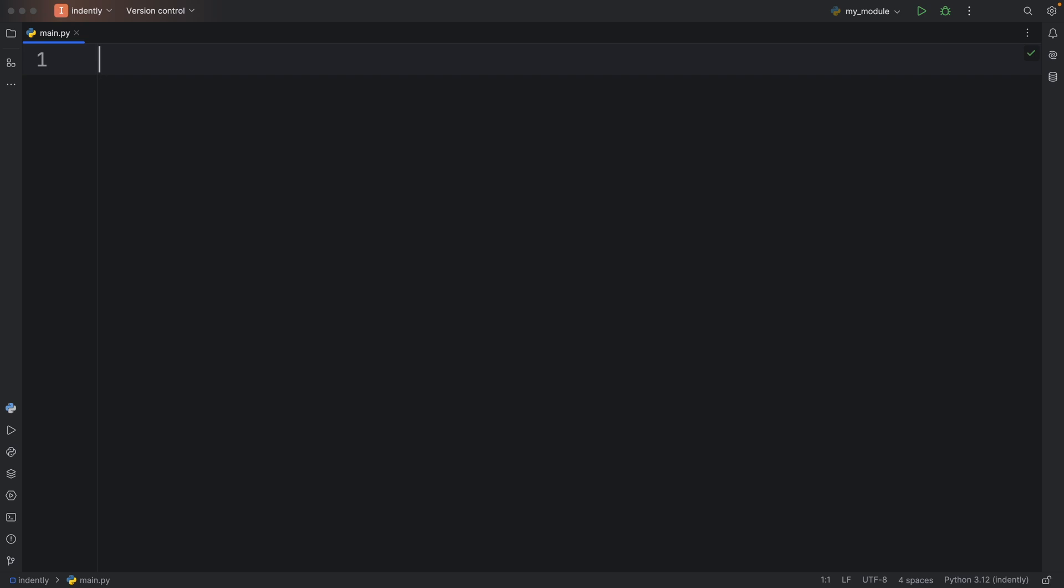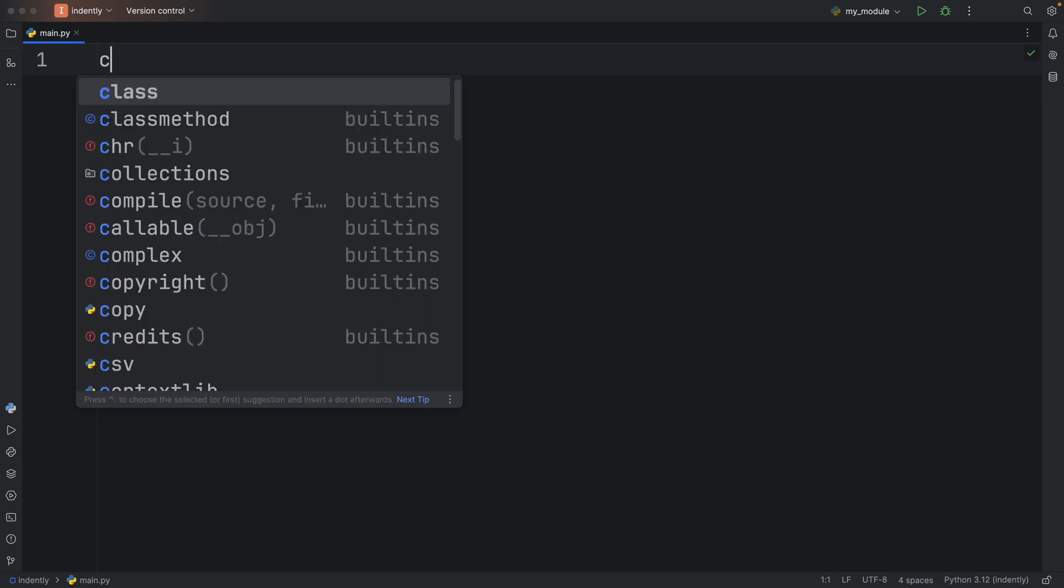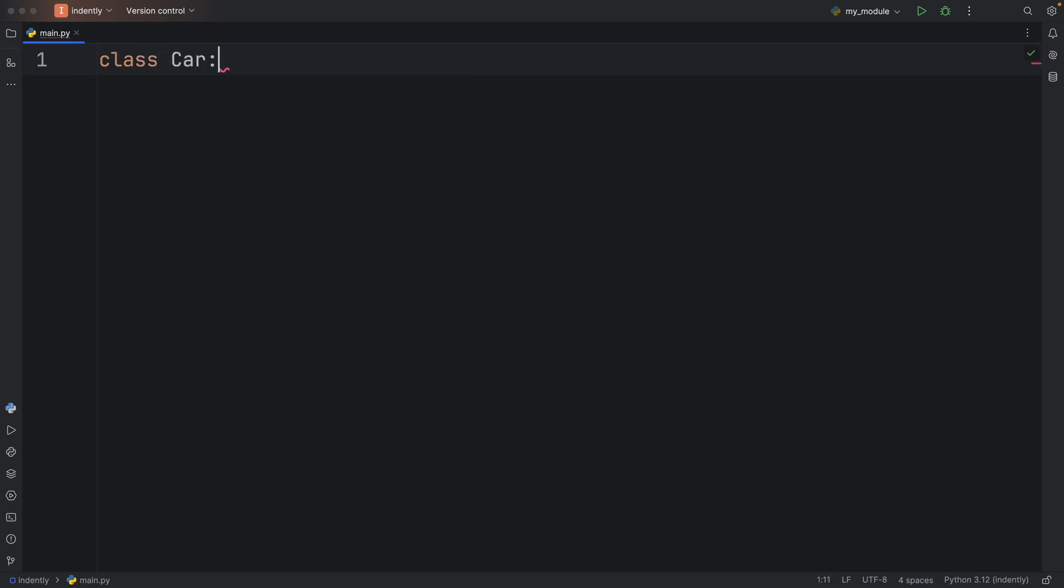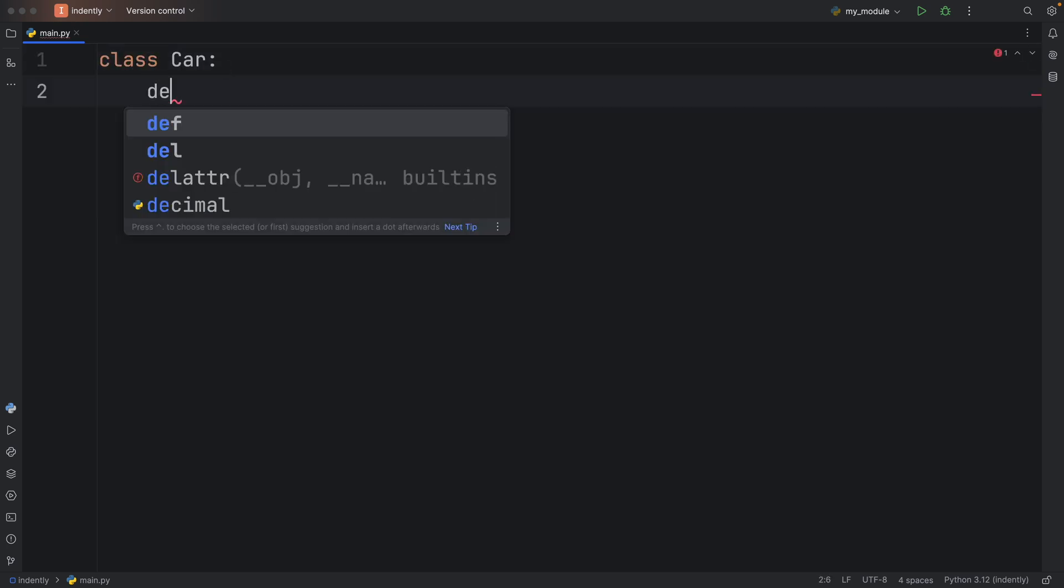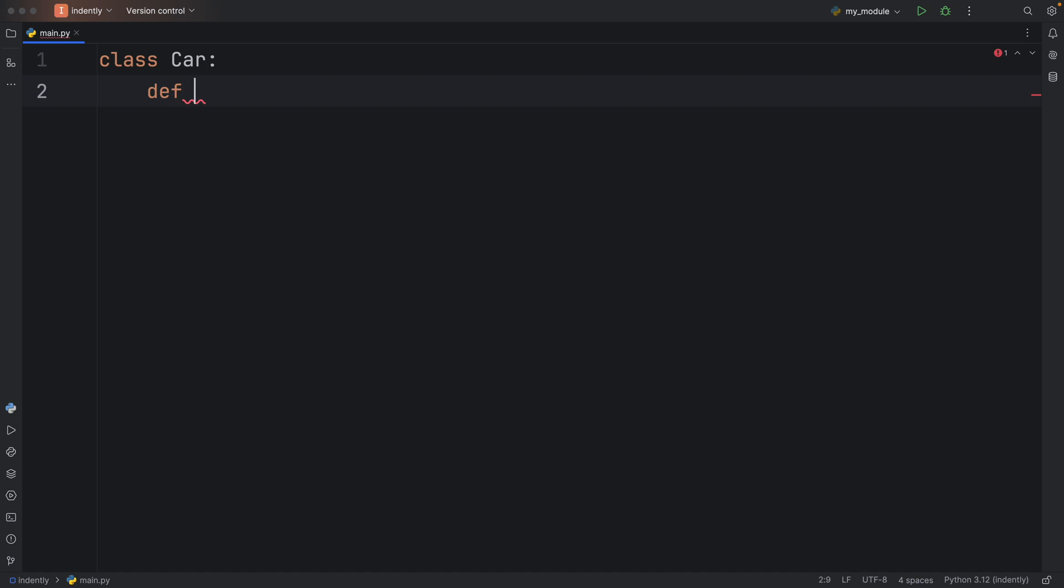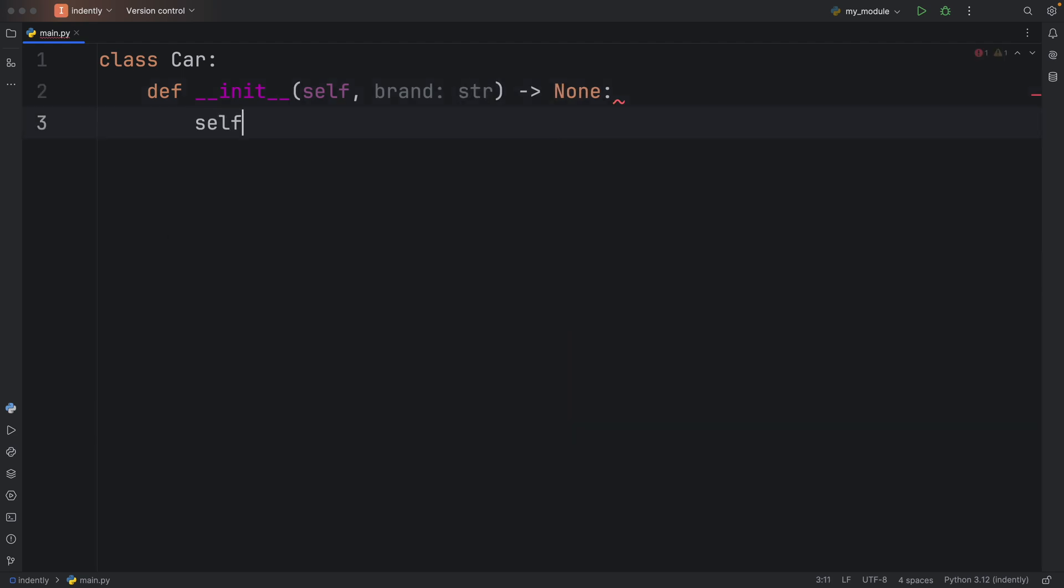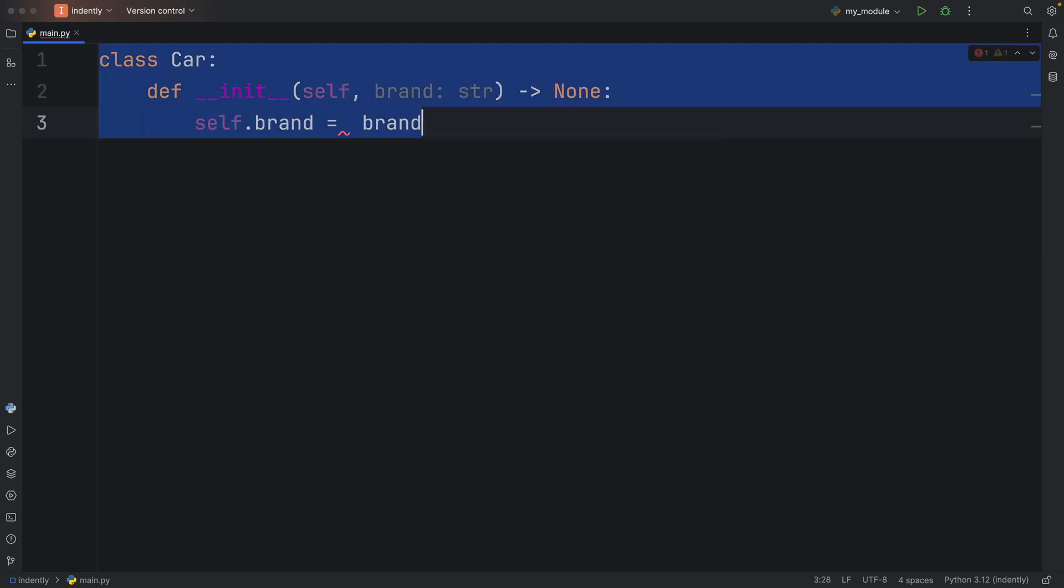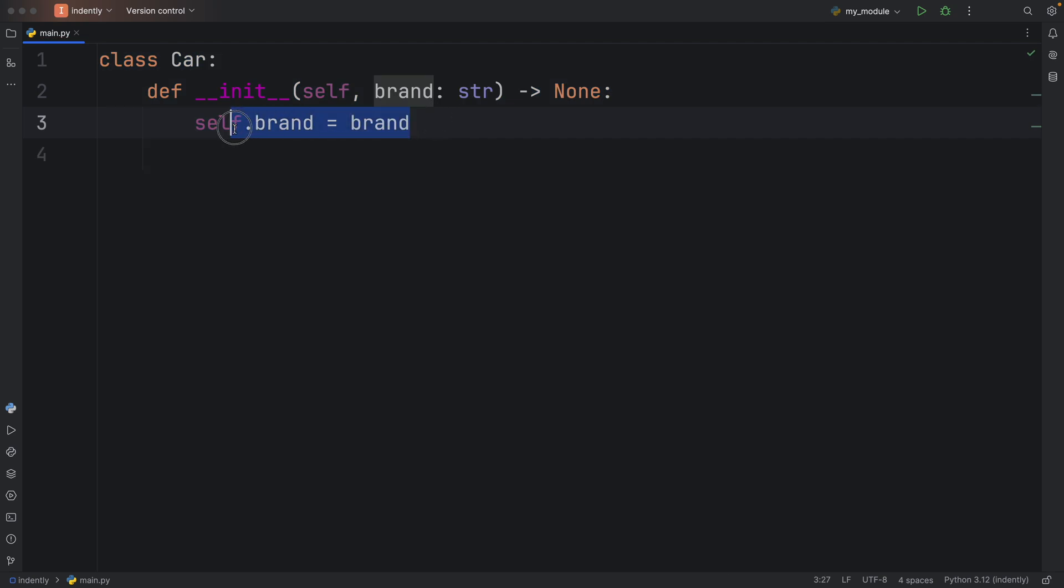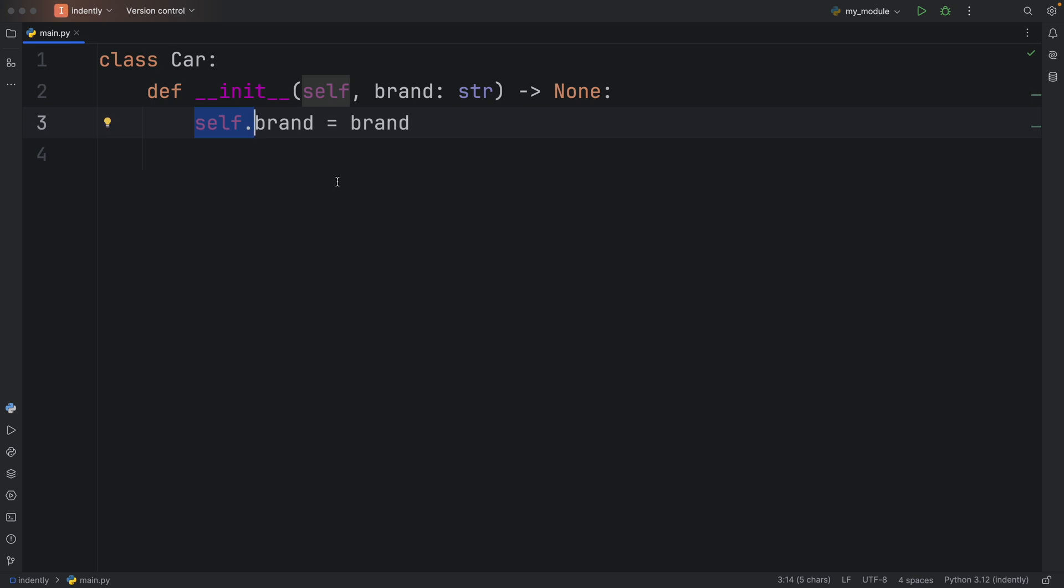And finally, one of the biggest noob mistakes I've made in Python is mixing up class attributes and instance attributes. For example, you might have a class called car. And then as always, you're going to create an initializer. And inside here, we just want to give that car a brand. So self dot brand is going to equal this brand. What we did here is create an instance attribute. And you'll notice this because we're using self, which refers to the instance. And an instance is a unique occurrence of our class.